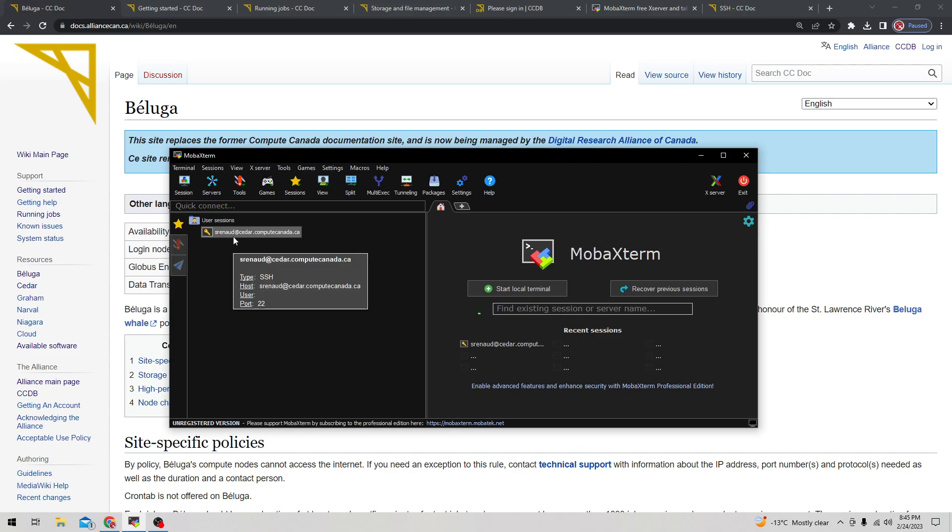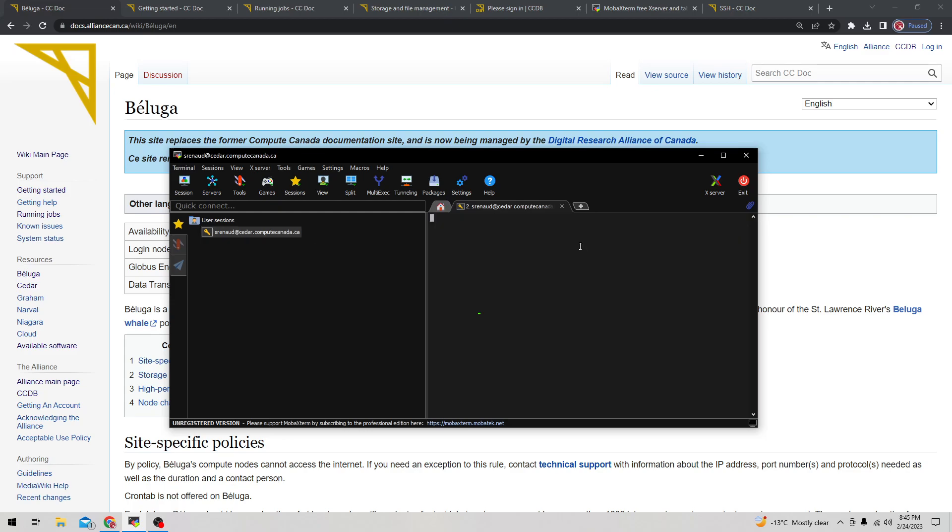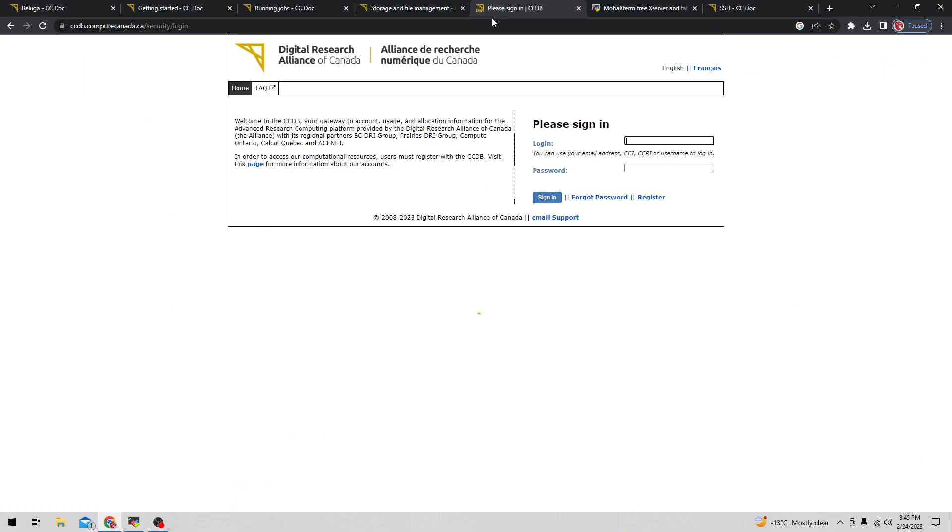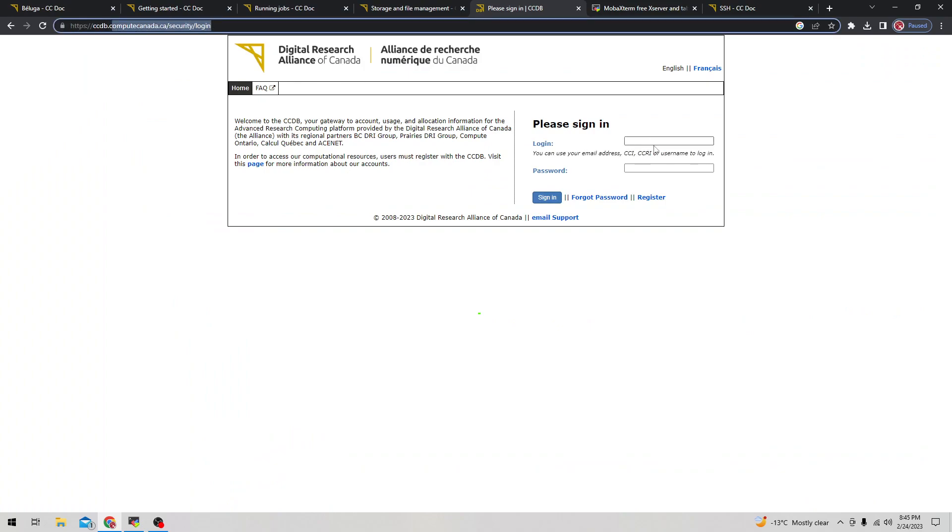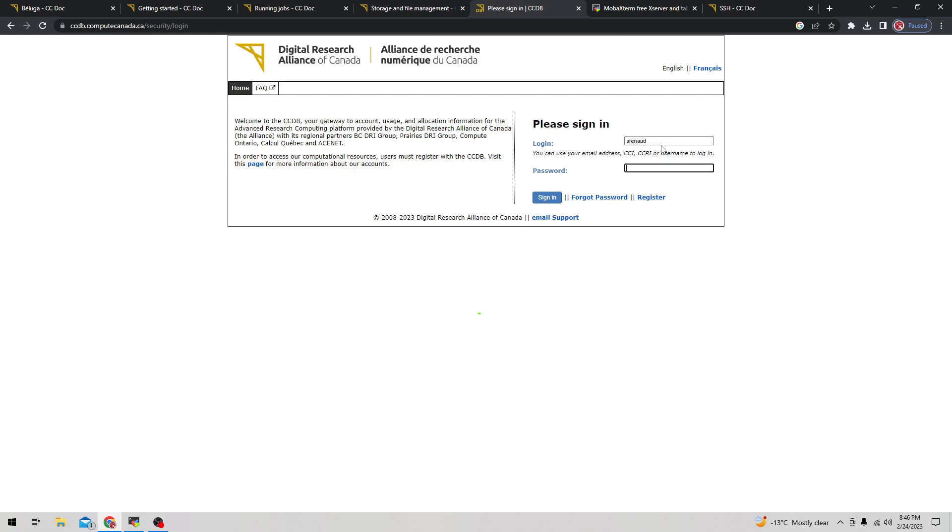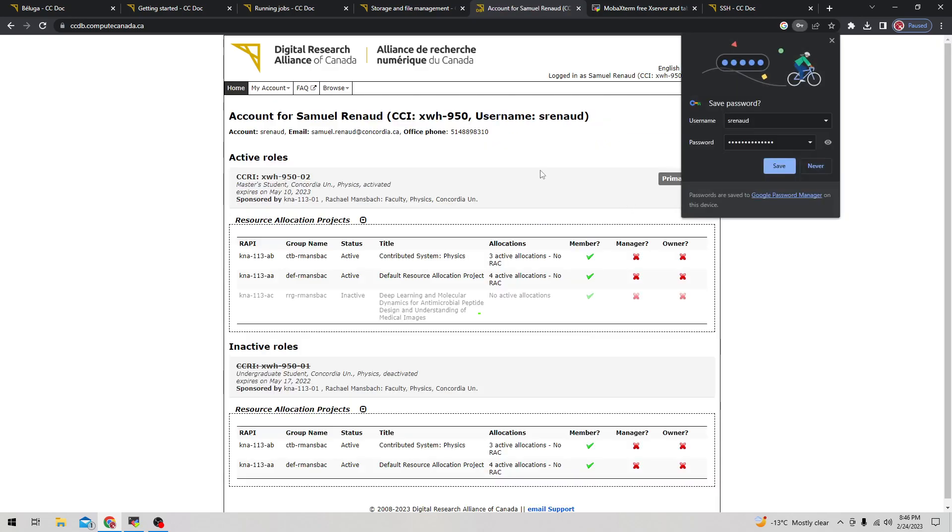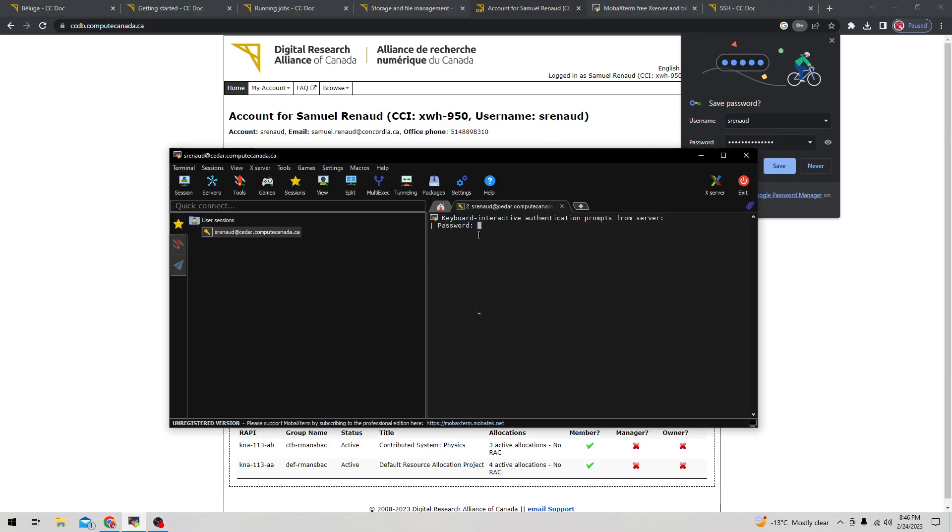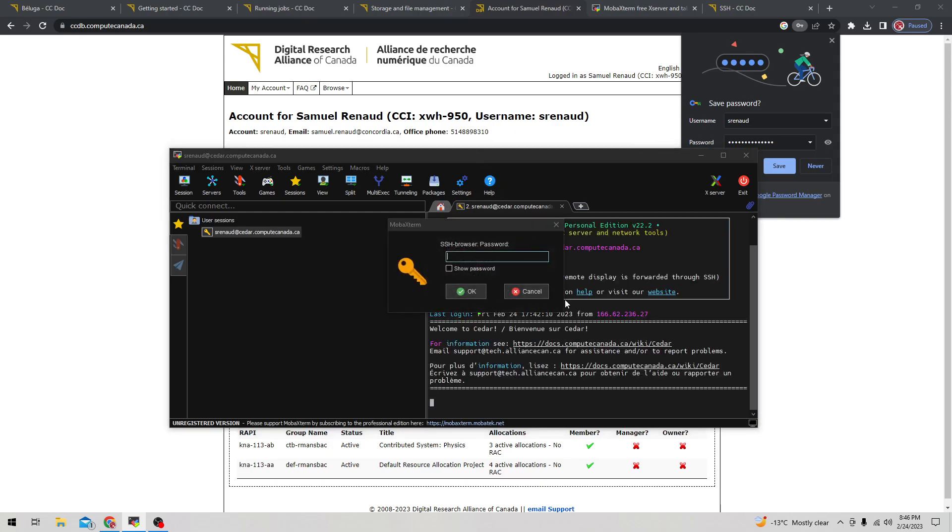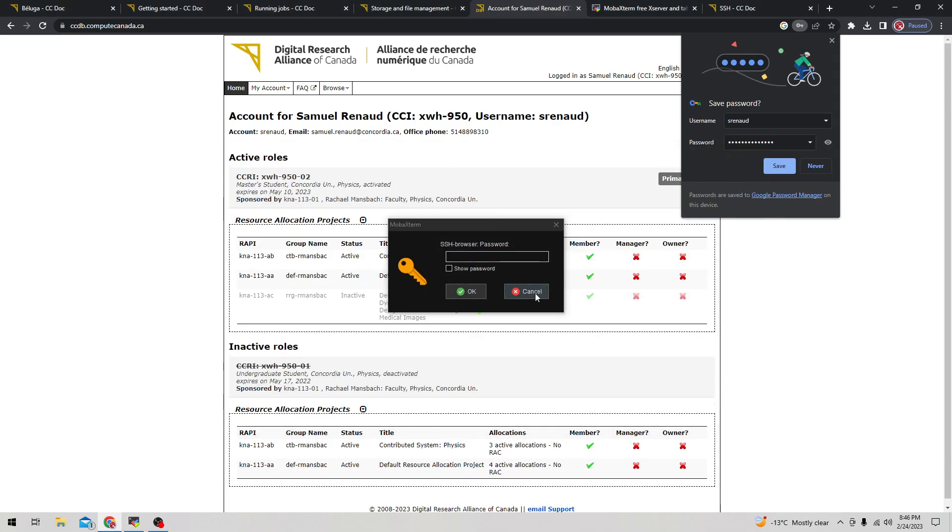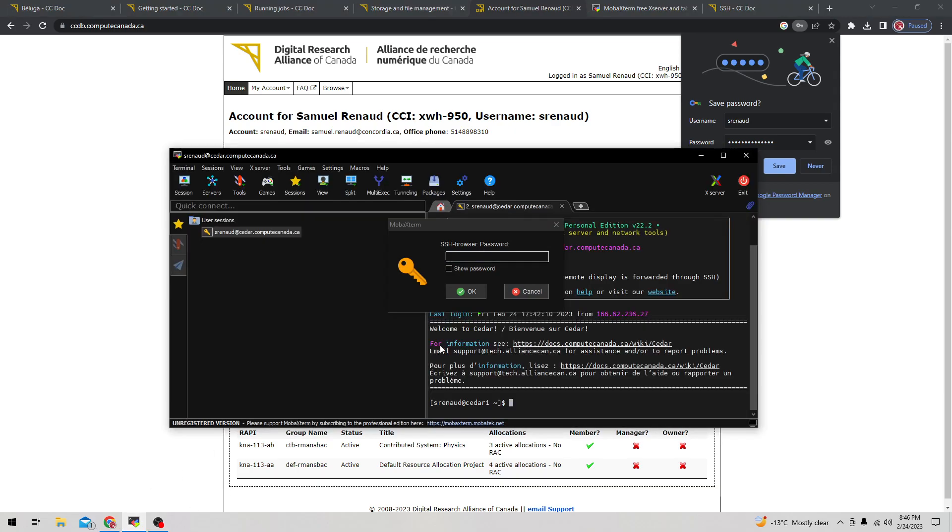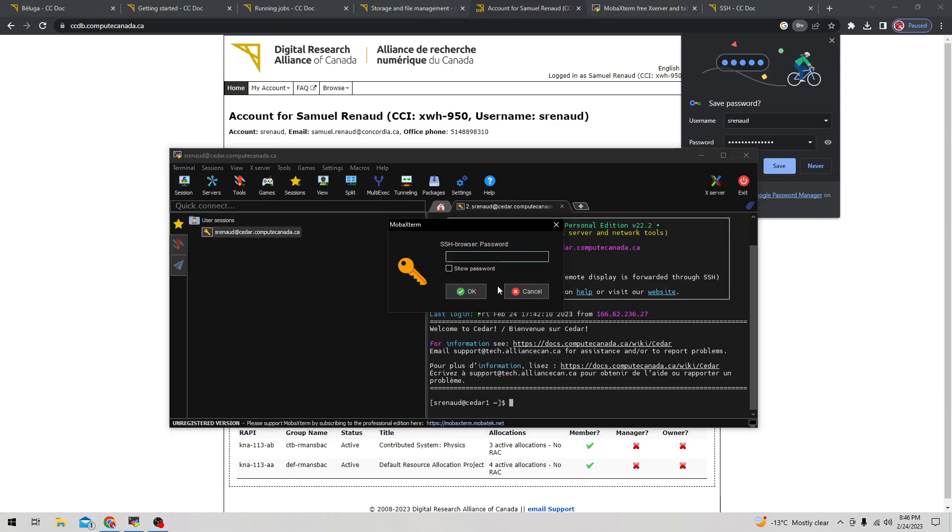Once that's done, that's all you need to configure in this window and you can click OK. This should set up your user session and if everything is done properly, now you should be able to connect. Here it asks for a keyboard password - this should be the same password that you use to set up your Compute Canada account, the one you can access on the Compute Canada login page.